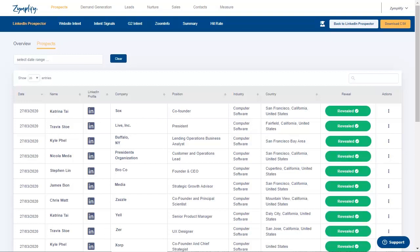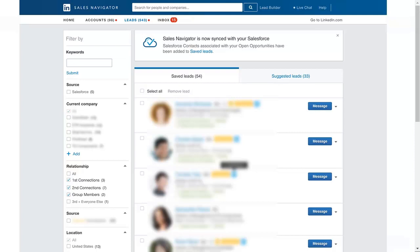To get the most out of this tool, you can set up specific searches for your target audience on LinkedIn Sales Navigator and automate the gathering of their profile URLs using a LinkedIn automation tool.